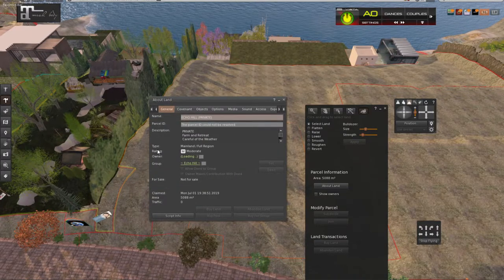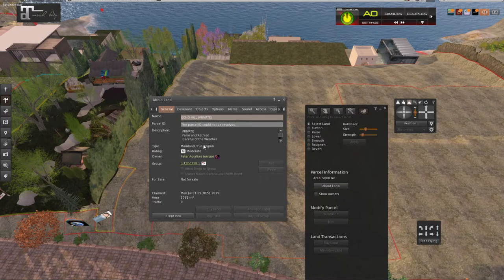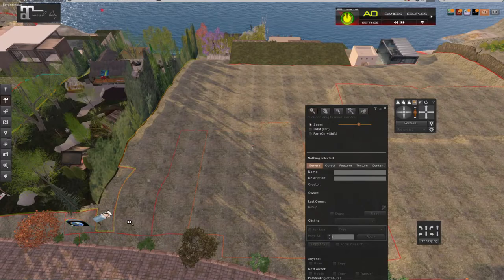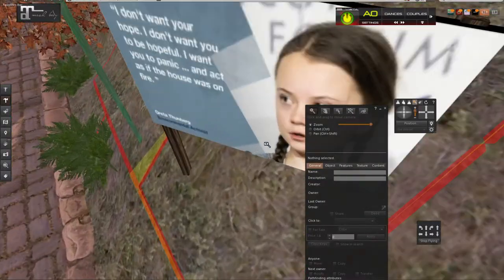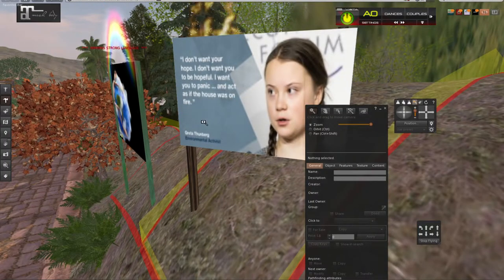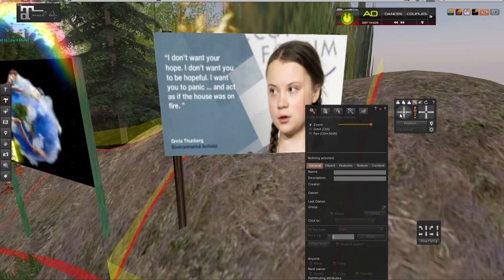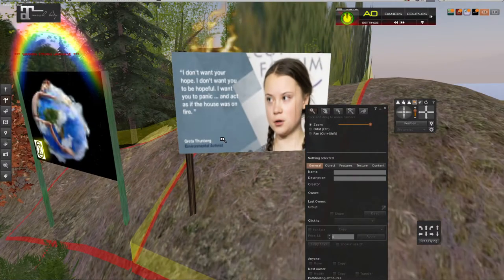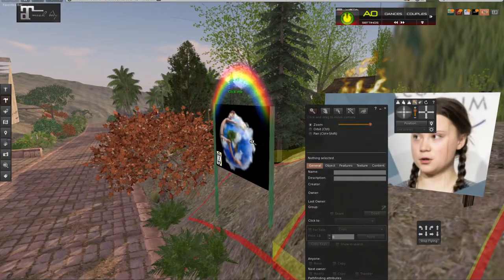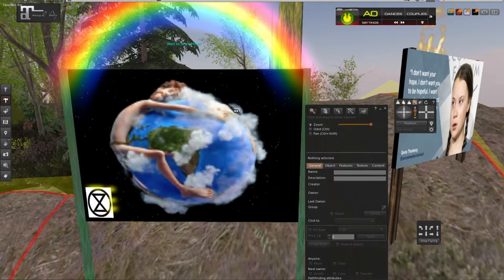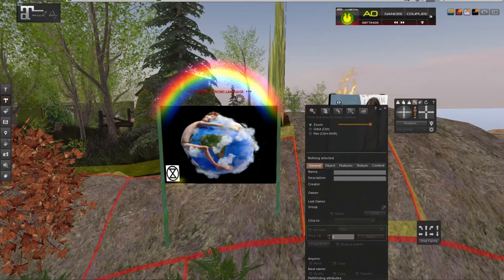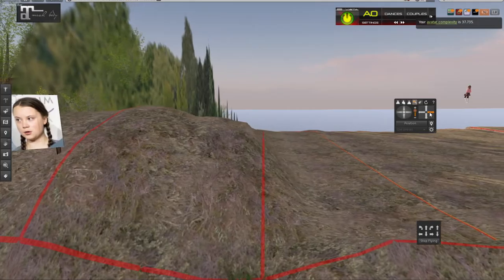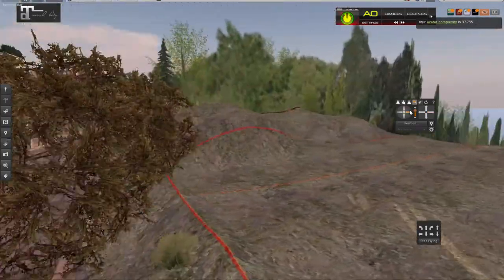Let's see. They have Farm and Retreat. We haven't heard of them. Let's have a look at their ad and see if we want them for our neighbor. I don't want your hope. I don't want you to be hopeful. I want to panic and act. Let's see if the house is on fire. I don't know. A little bit aggressive. Righteous. You have to think about neighbors when you move somewhere, huh.